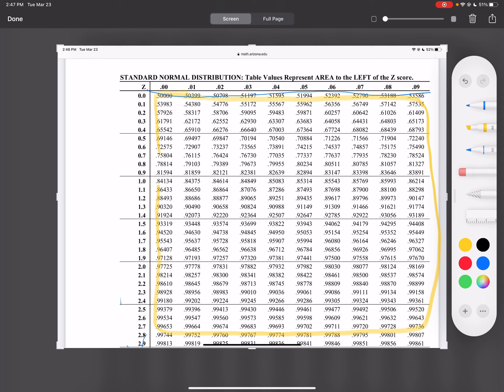So this chart always gives you the percent to the left. So when you look here and you see 78.814, that is the percent to the left.